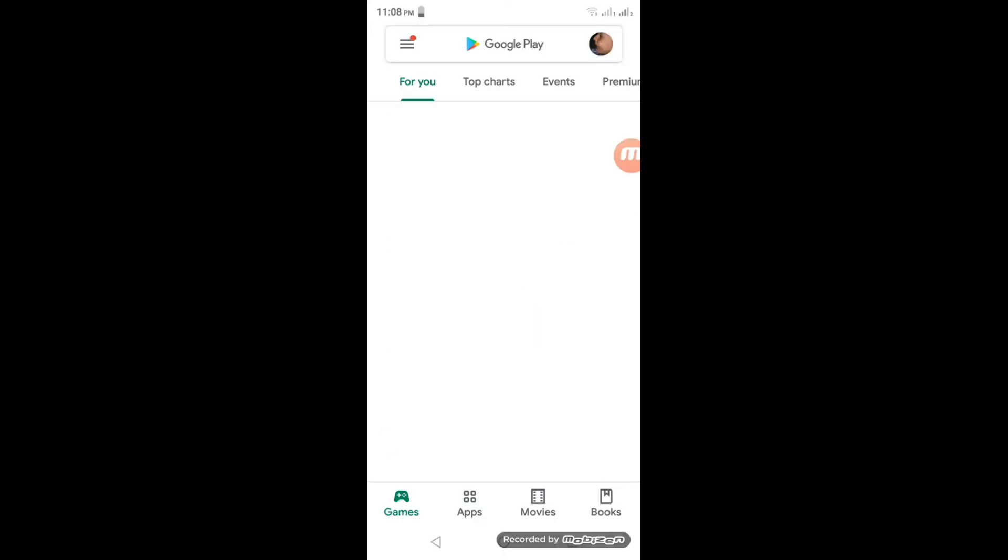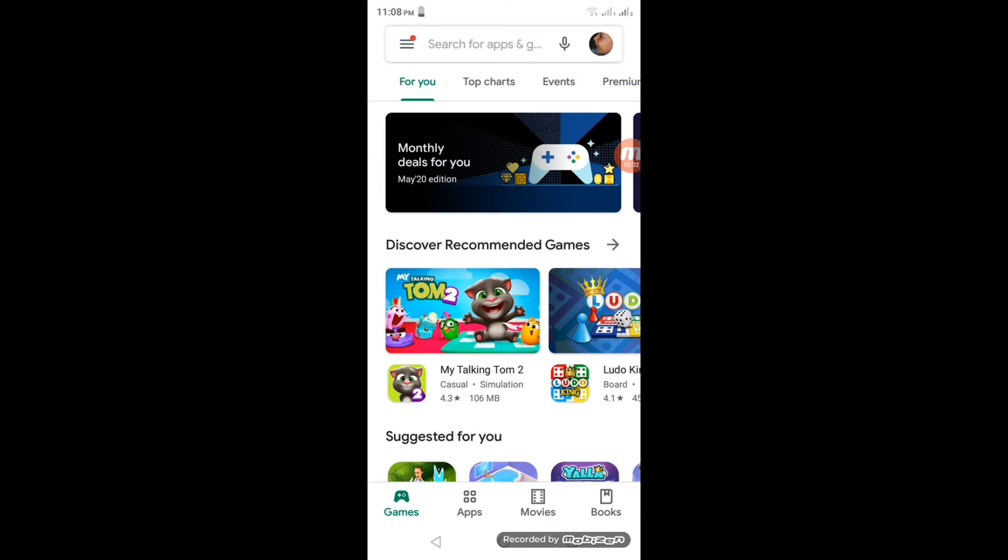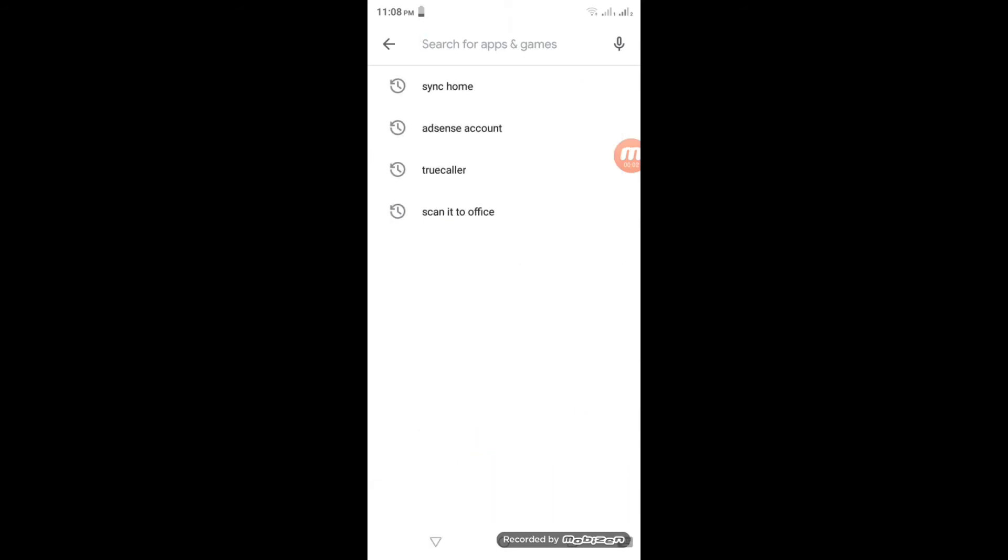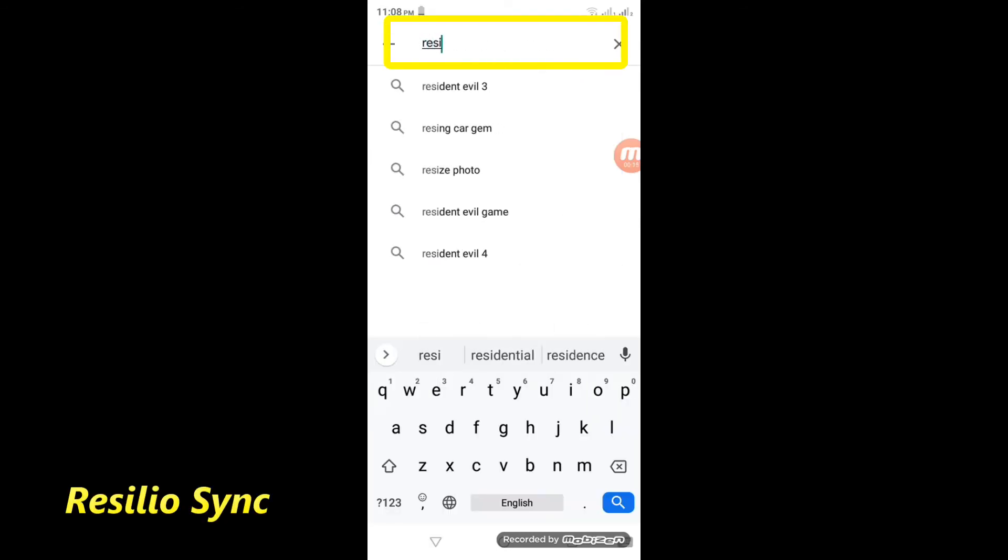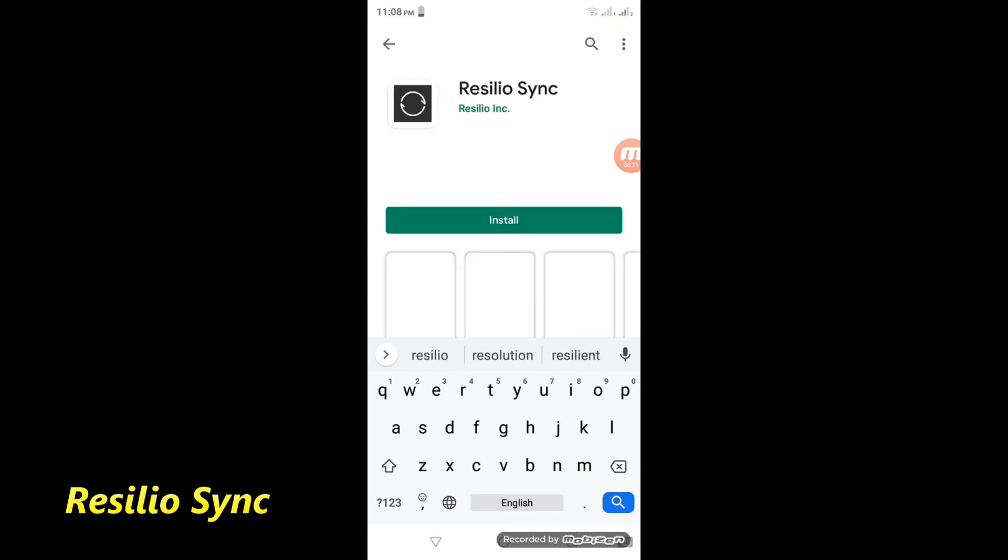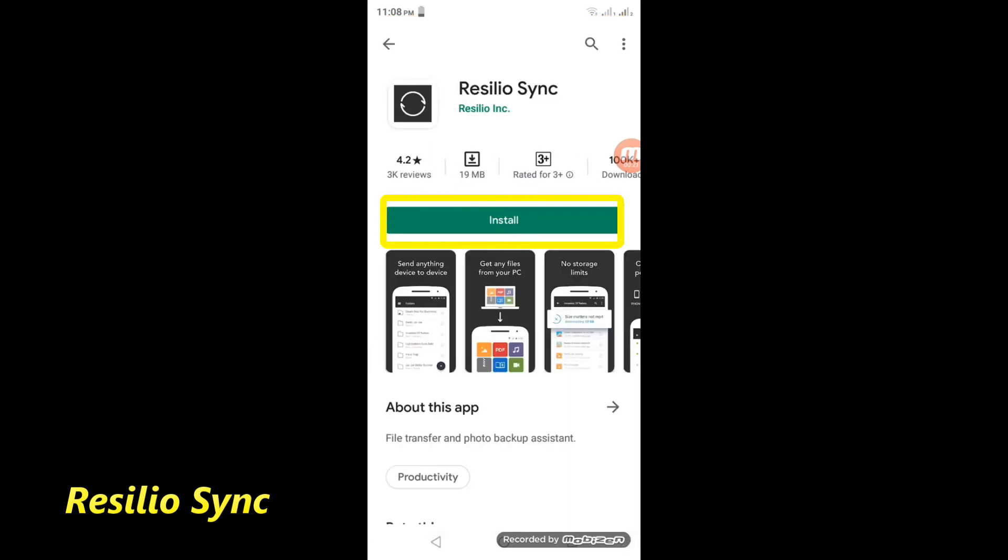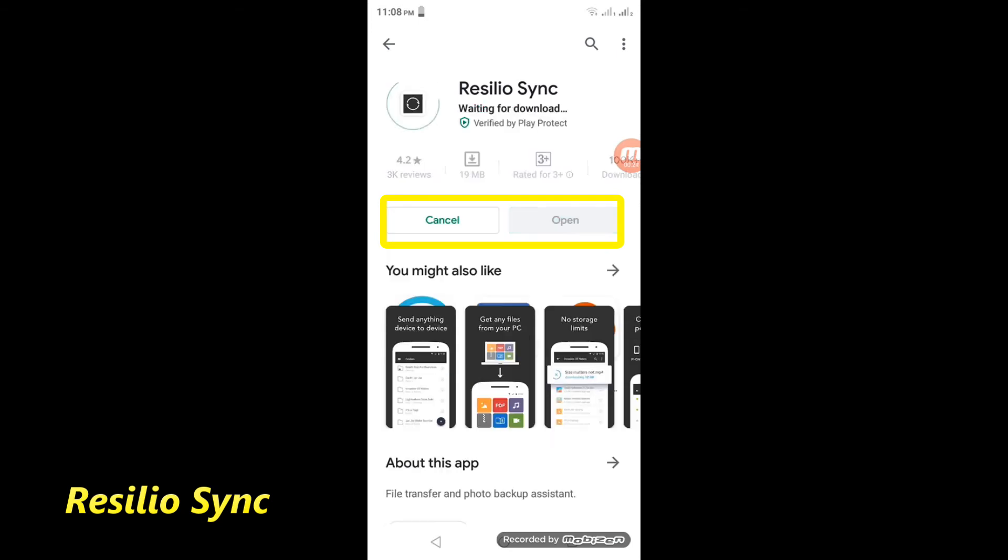Now I am showing how to connect from smartphone. Open Play Store and find Resilio Sync. Install and open it.